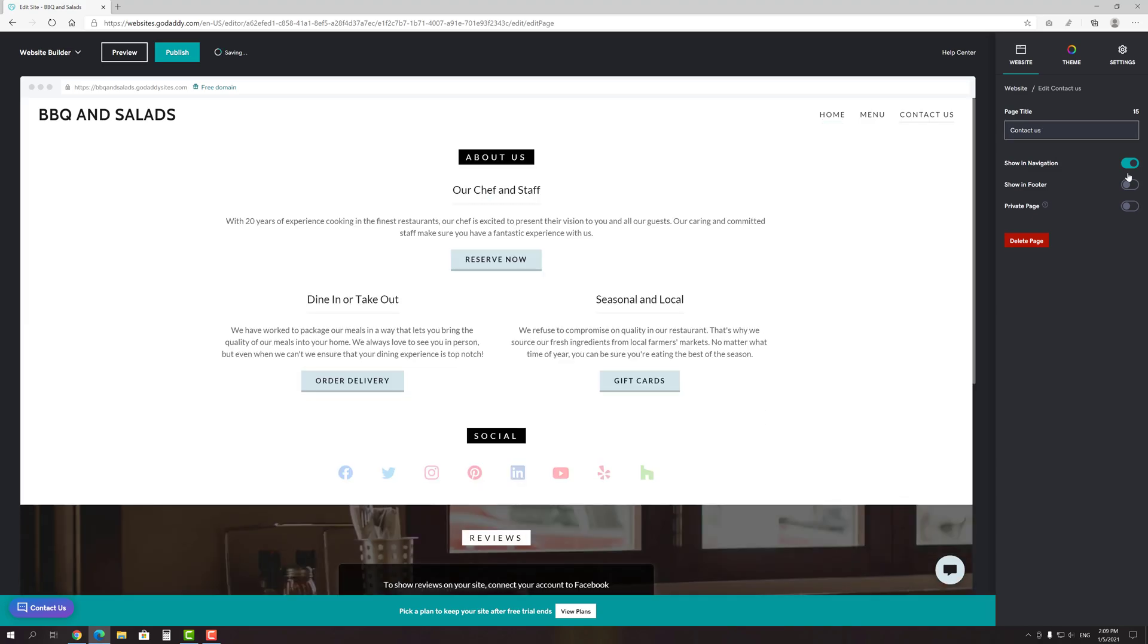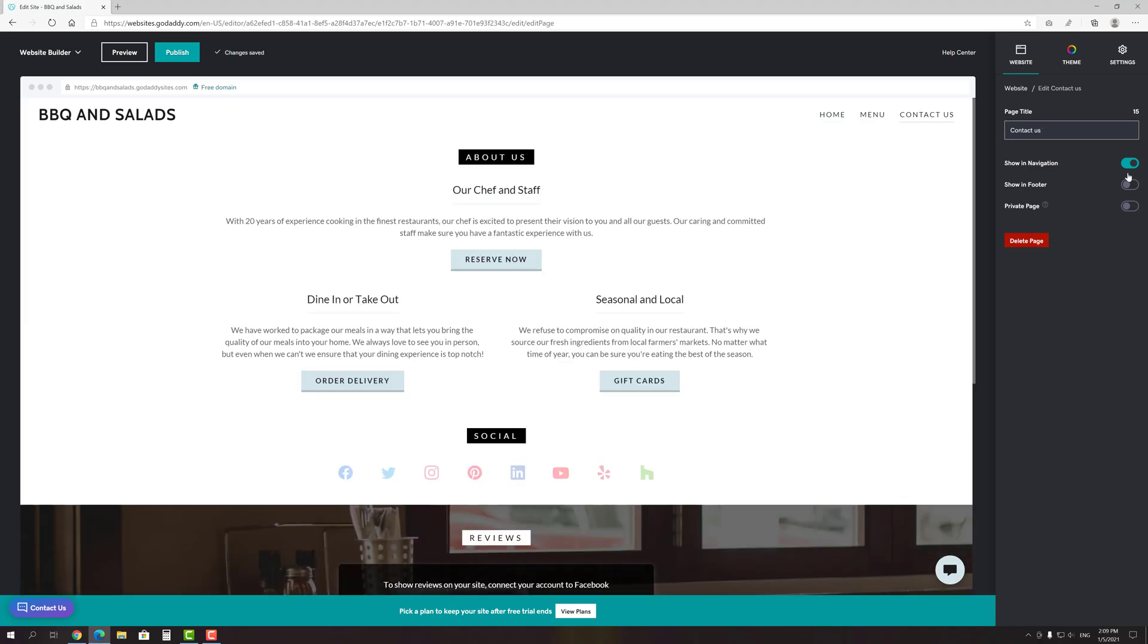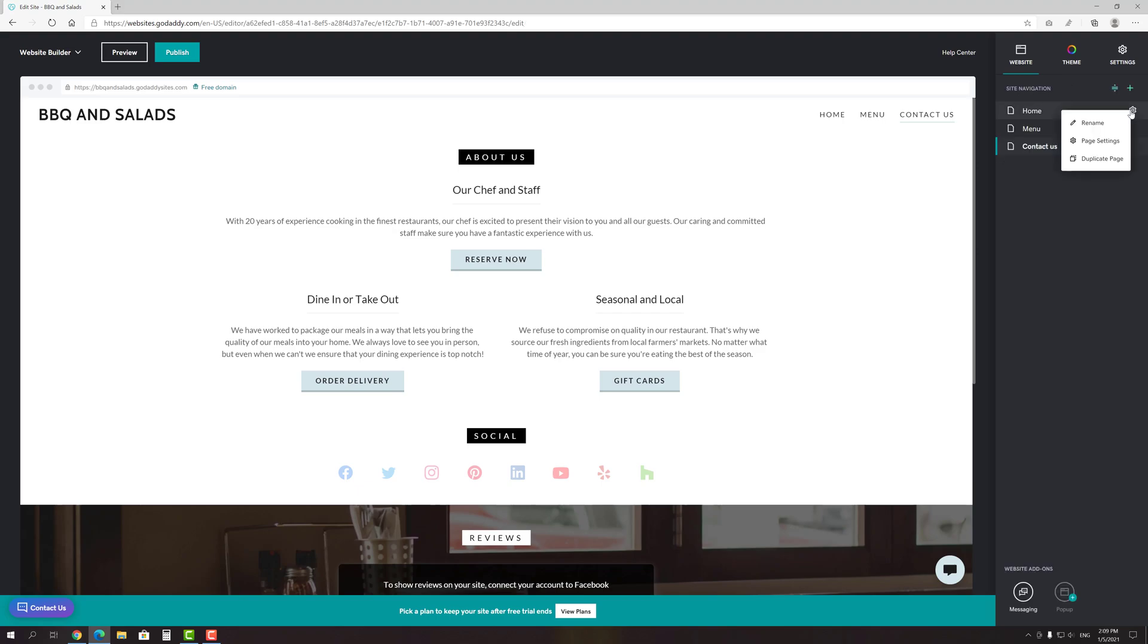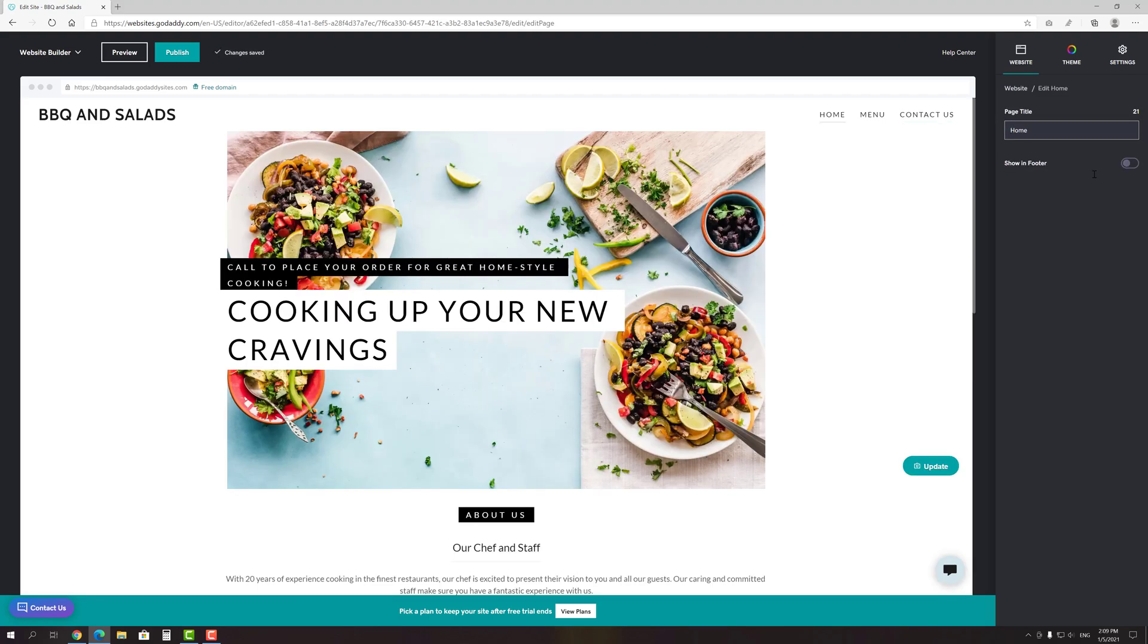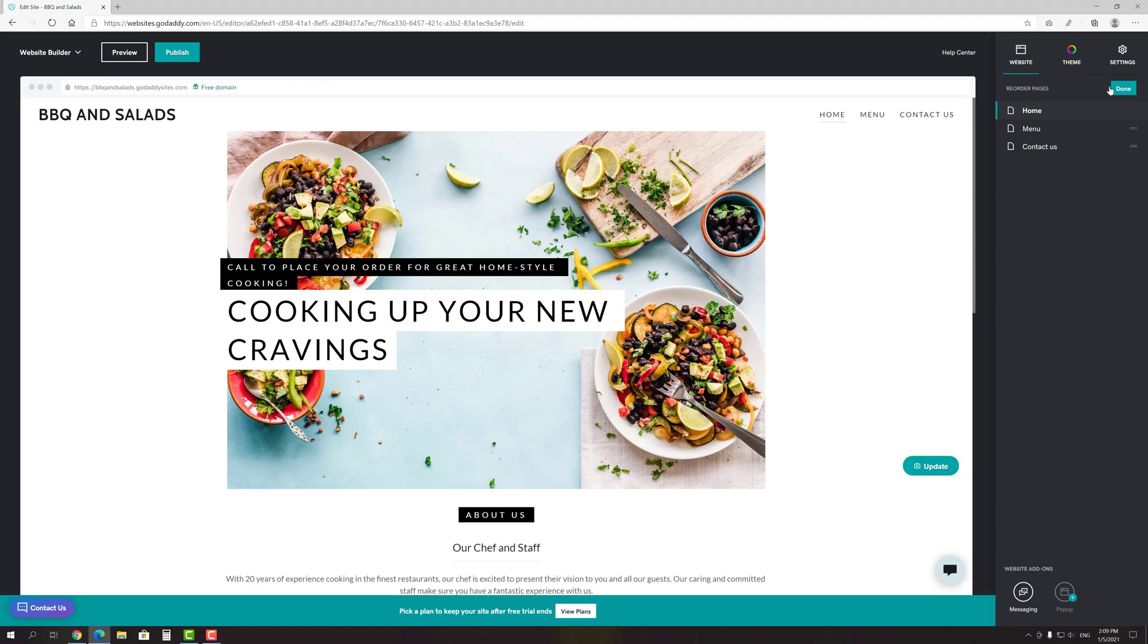Here you can change whether you want the page to appear in the main navigation or not, as well as in the footer, make it private, change its title and delete it. I would also like to draw your attention to the fact that you can't delete or hide from navigation the home page, since it's a service one. To reorder the pages, click the appropriate button and simply move them like you want.